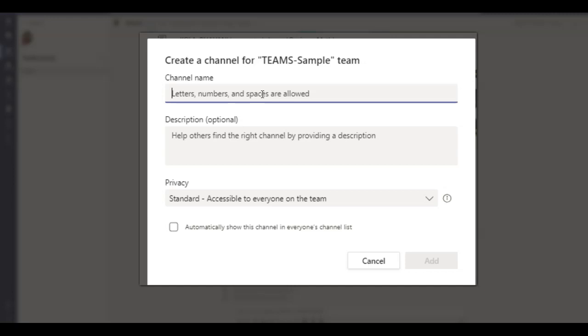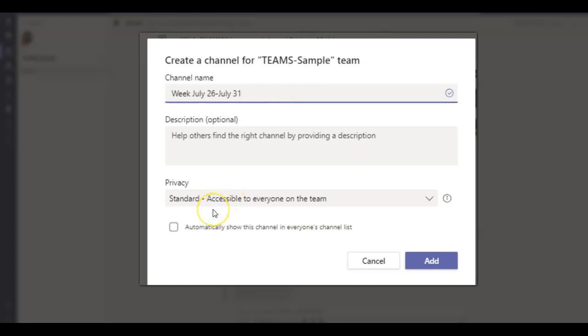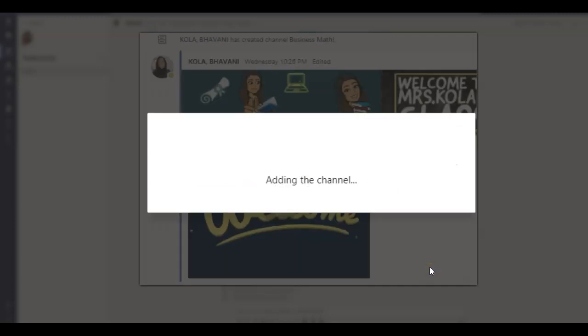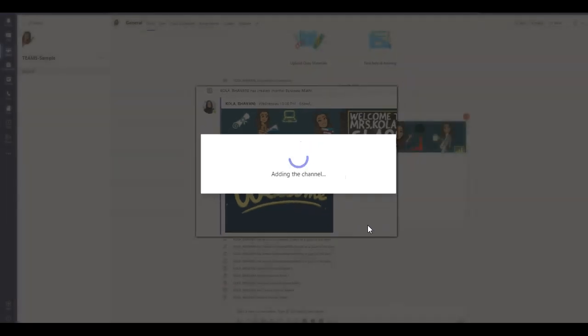So I'm just going to say week July 26th to July 31st. I'm just going to keep it public. That is, this channel is accessible to everyone. And I'm simply going to say add. And it's going to go ahead and add my channel.